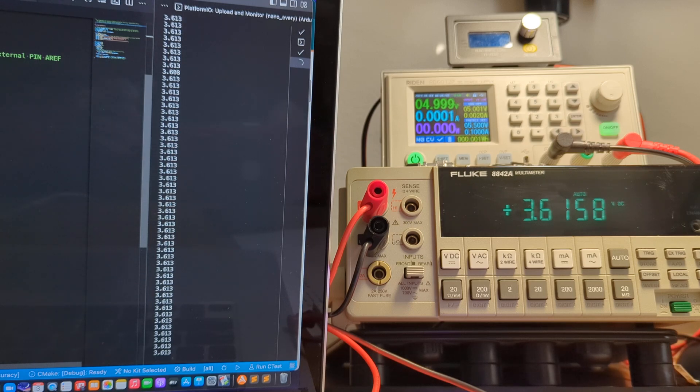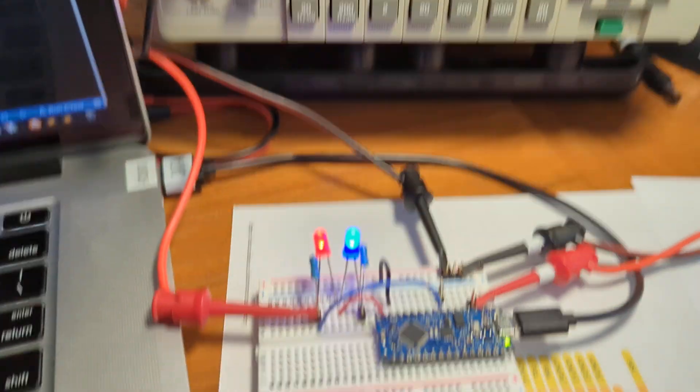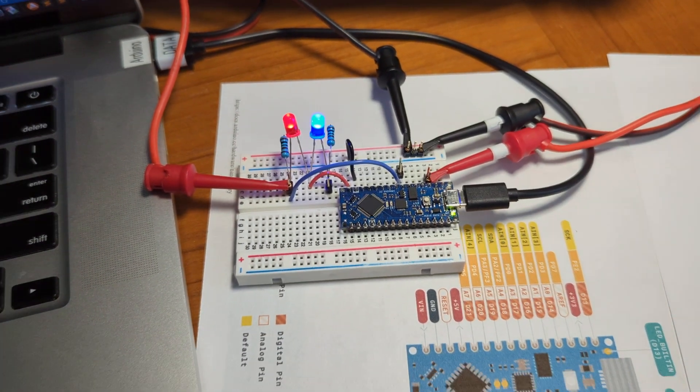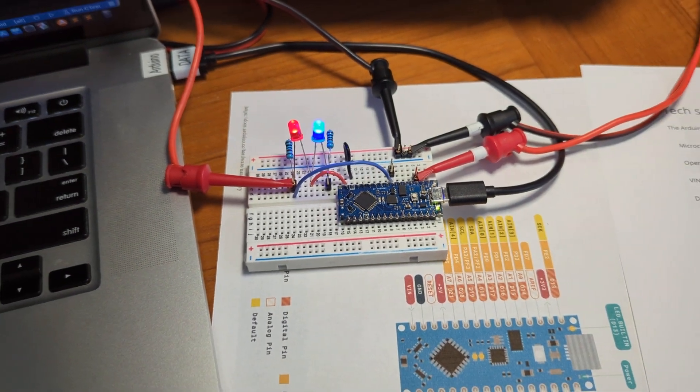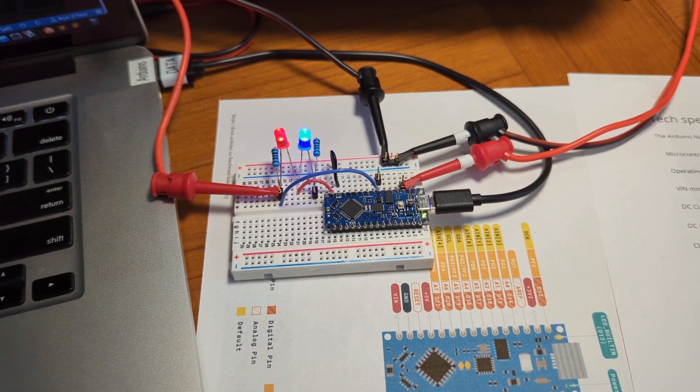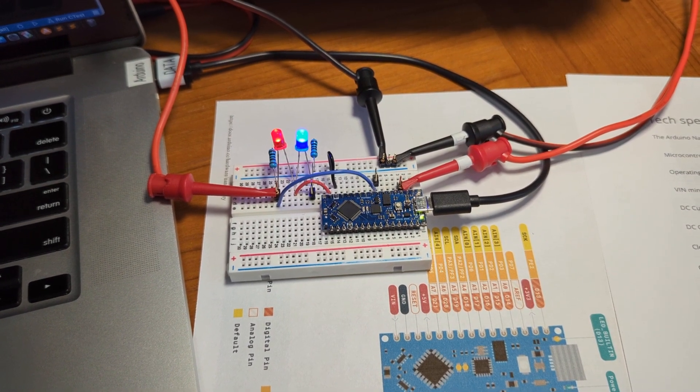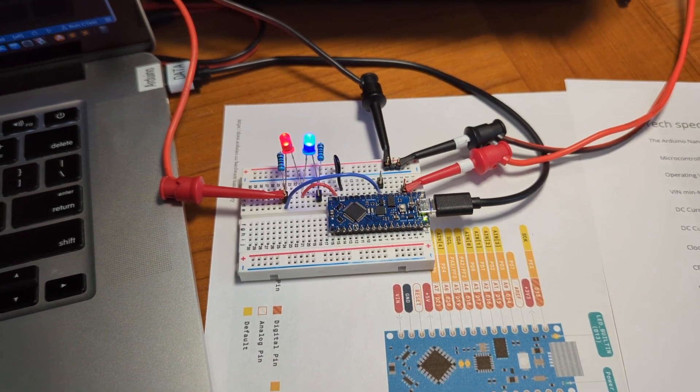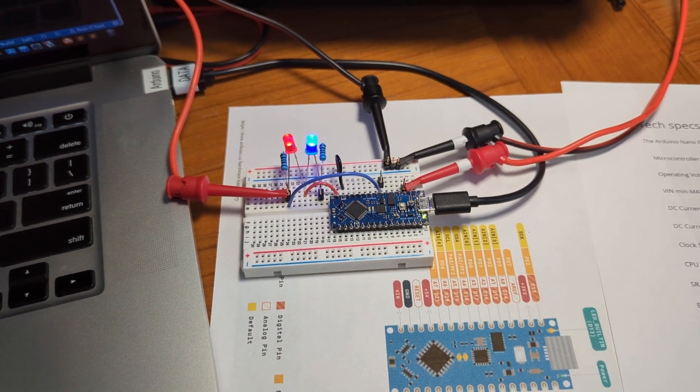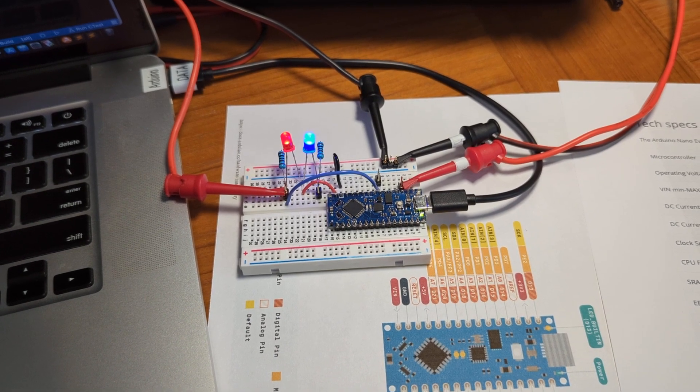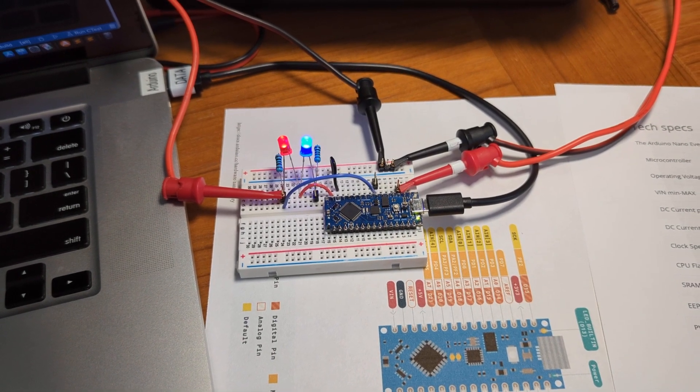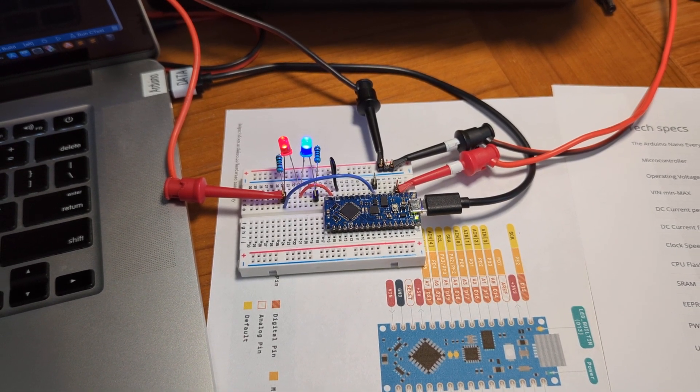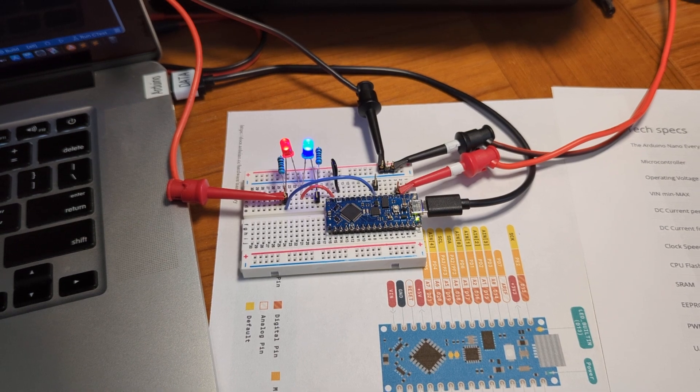So that's it. This approach seems to work really well. Use that external voltage reference in combination with an averaging low-pass filter, and you'll get robust and accurate, precise ADC values. All right, thanks for watching.